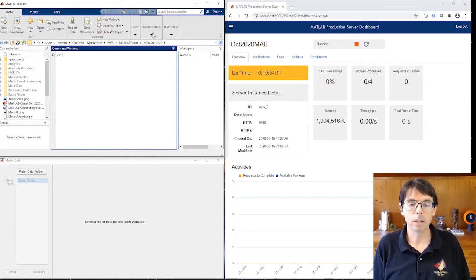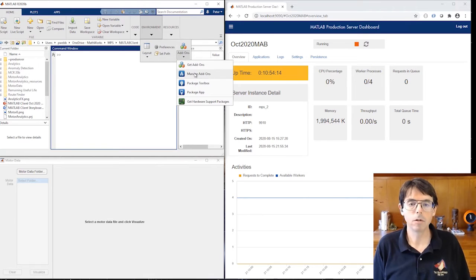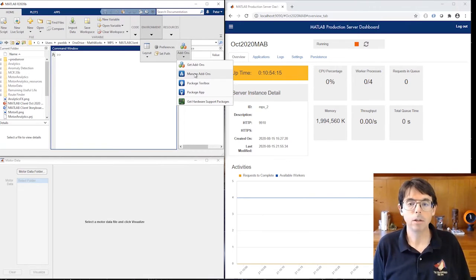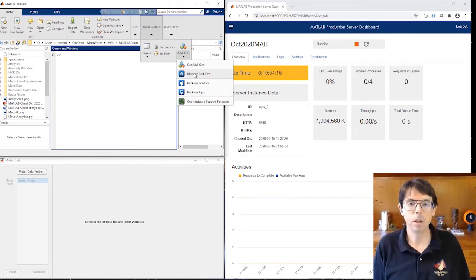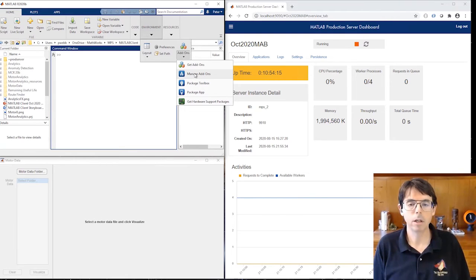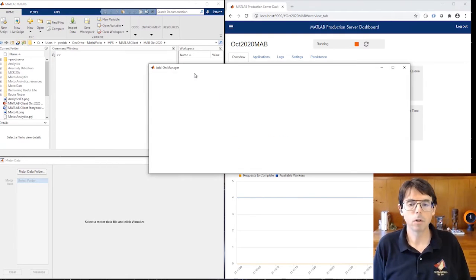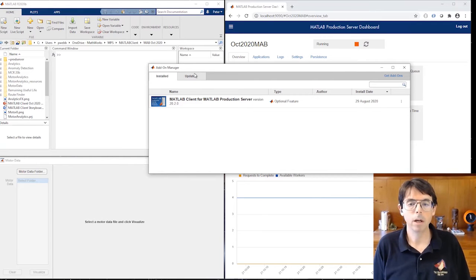We manage that connection with MATLAB add-ons. A MATLAB add-on is just that, a feature you can add to your MATLAB. Currently, there are two sources for MATLAB add-ons: MATLAB central and instances of MATLAB production server. Use the tool strip to open the MATLAB add-on manager. That'll show us what add-ons are already installed. You can see there's only one, MATLAB client for MATLAB production server.